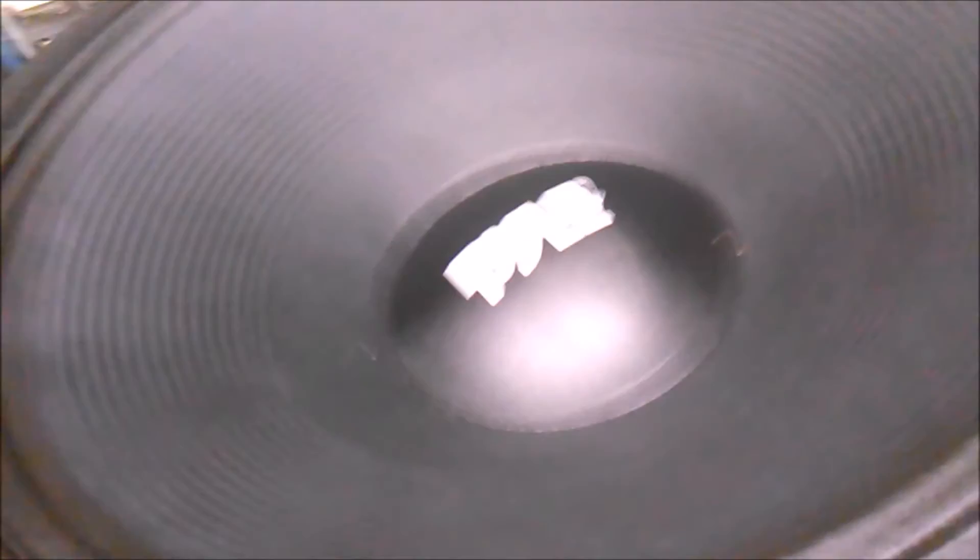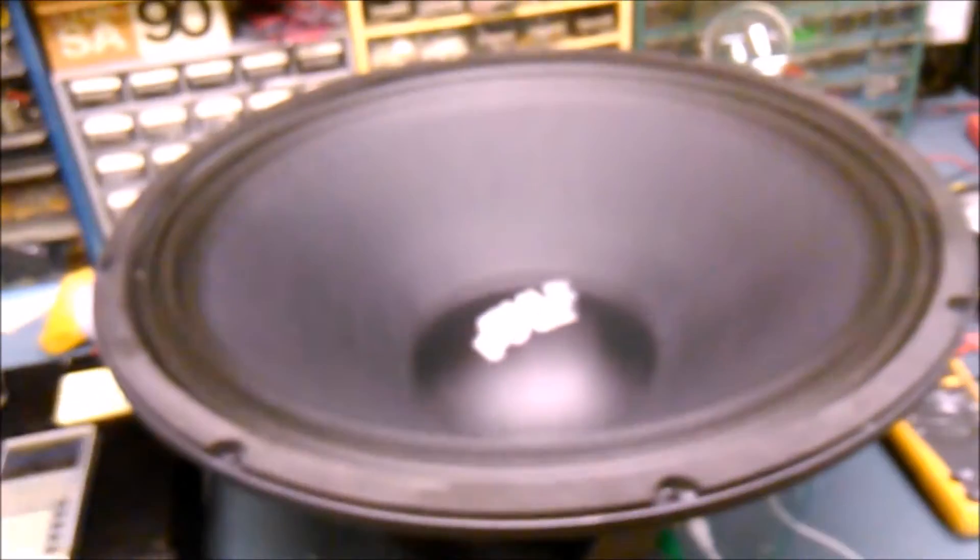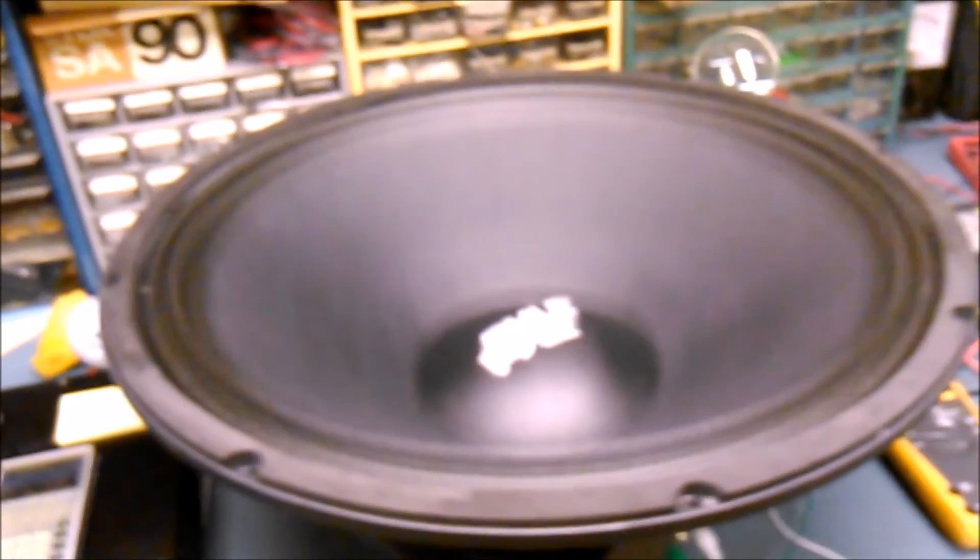I'm going to adjust this amplifier so that it's just starting to clip. Somewhere in there, it's hard to get it just right. See the woofer? It's hard to see on a phone, but